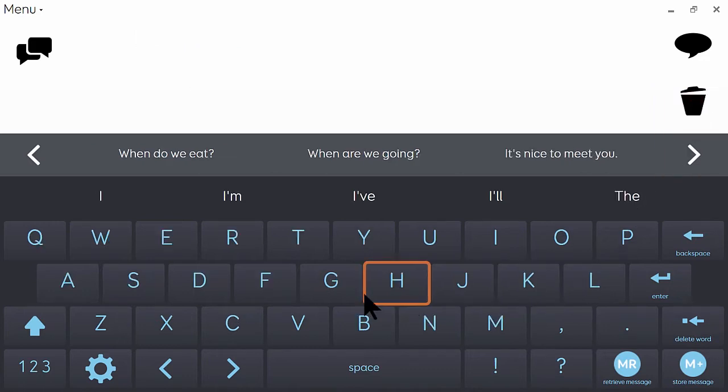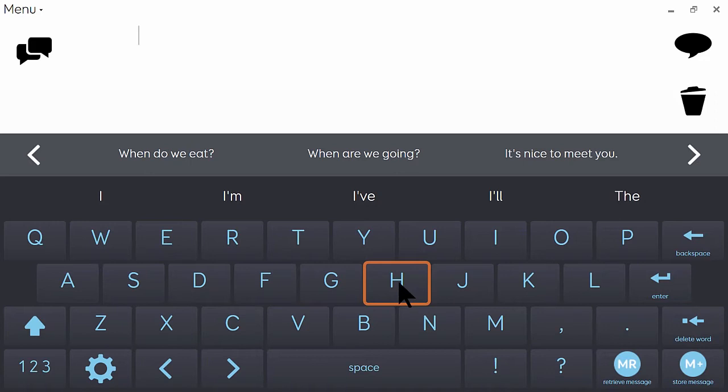It's worth saying as well that the prediction will be able to accommodate mishits. So if you mistype a word, the best thing to do is to carry on typing and allow the prediction to sort that out for you.